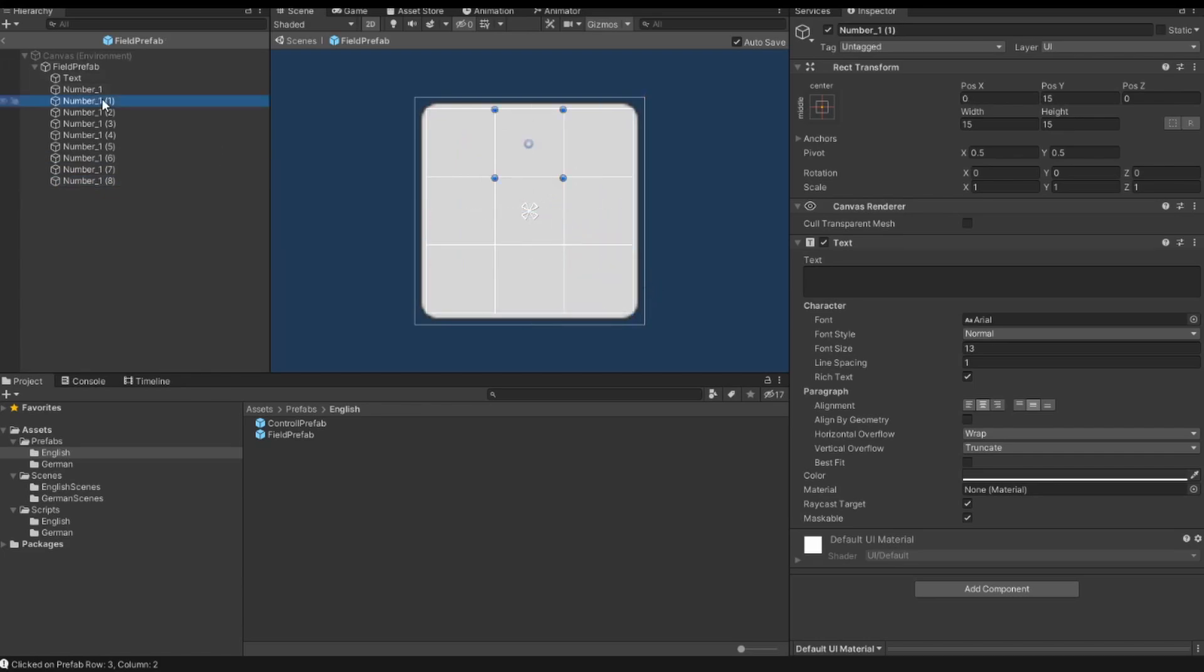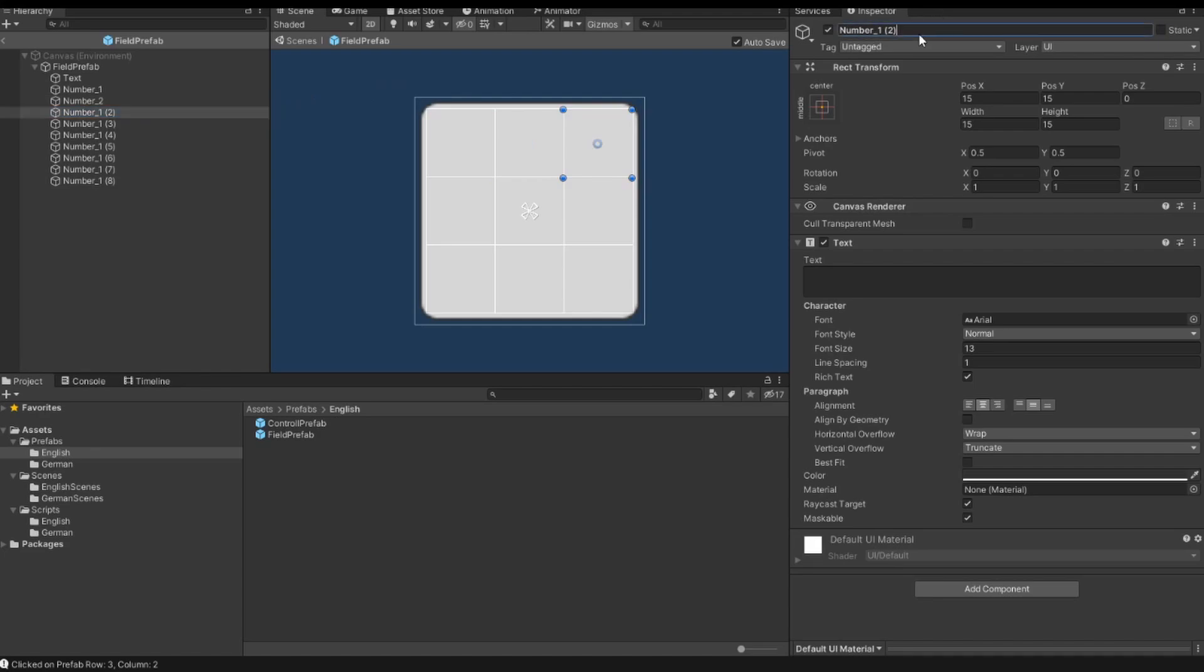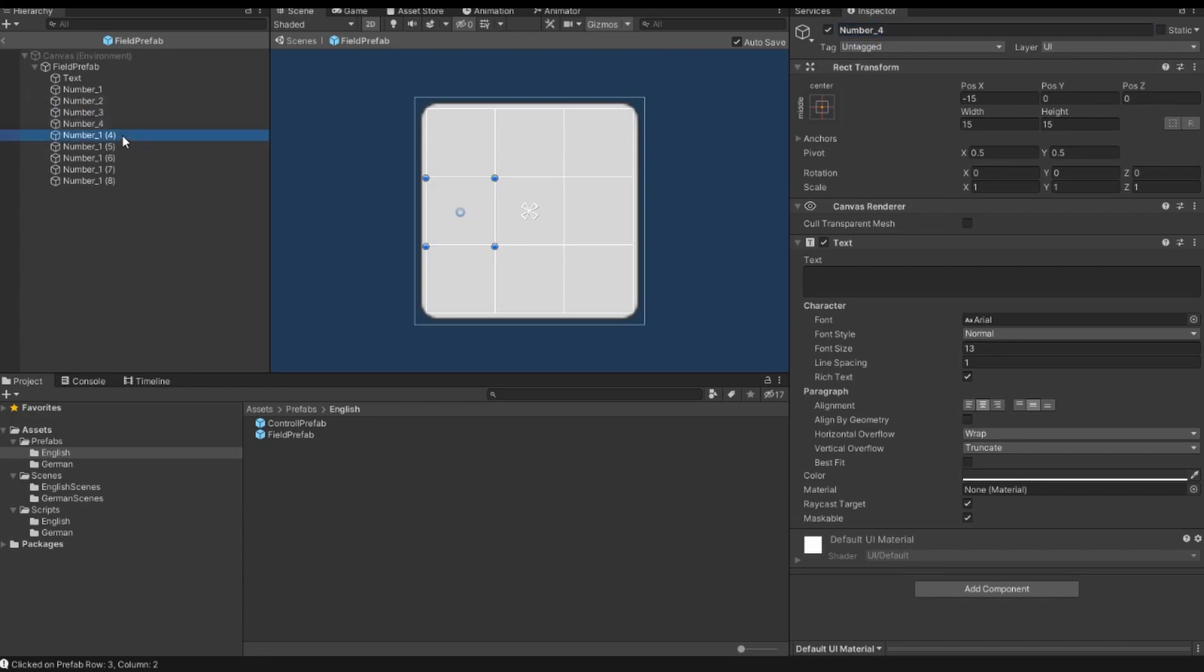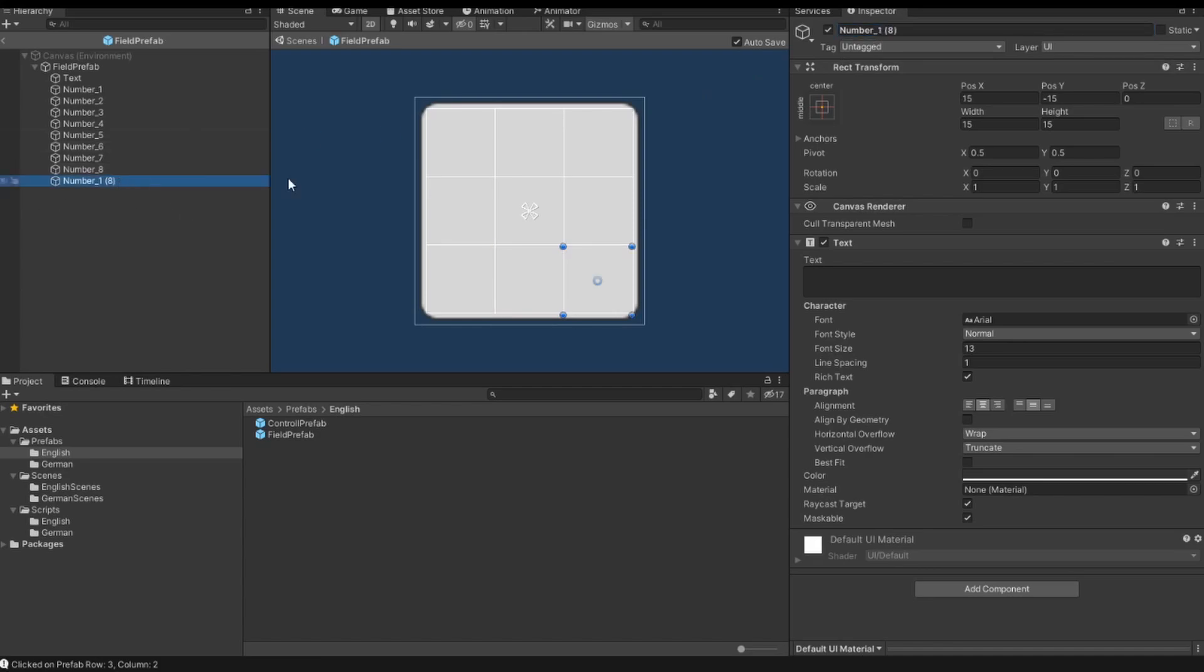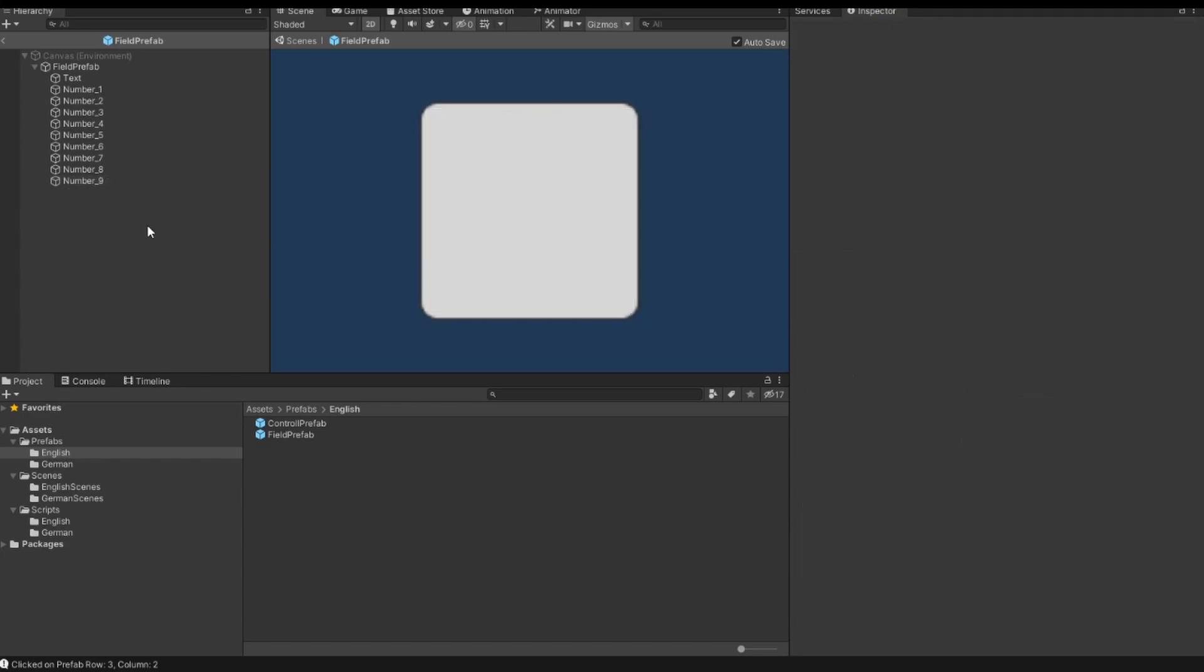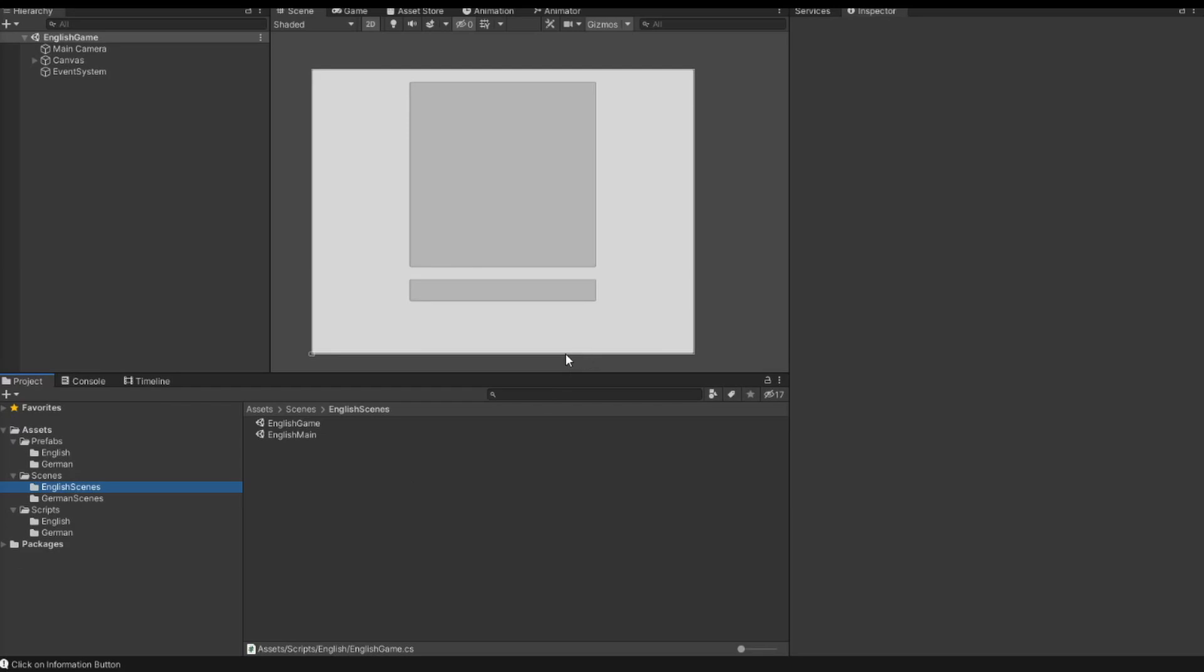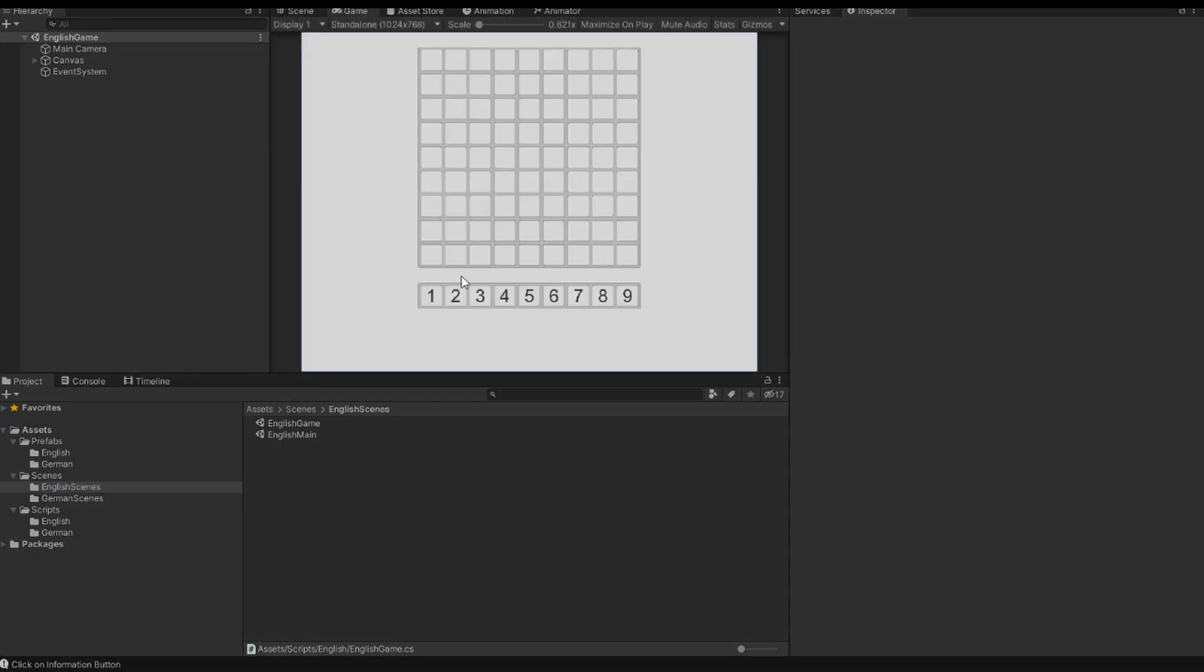And then I also rename each box: number two, number three, number four, number five, six, seven, eight, and the last one, nine.